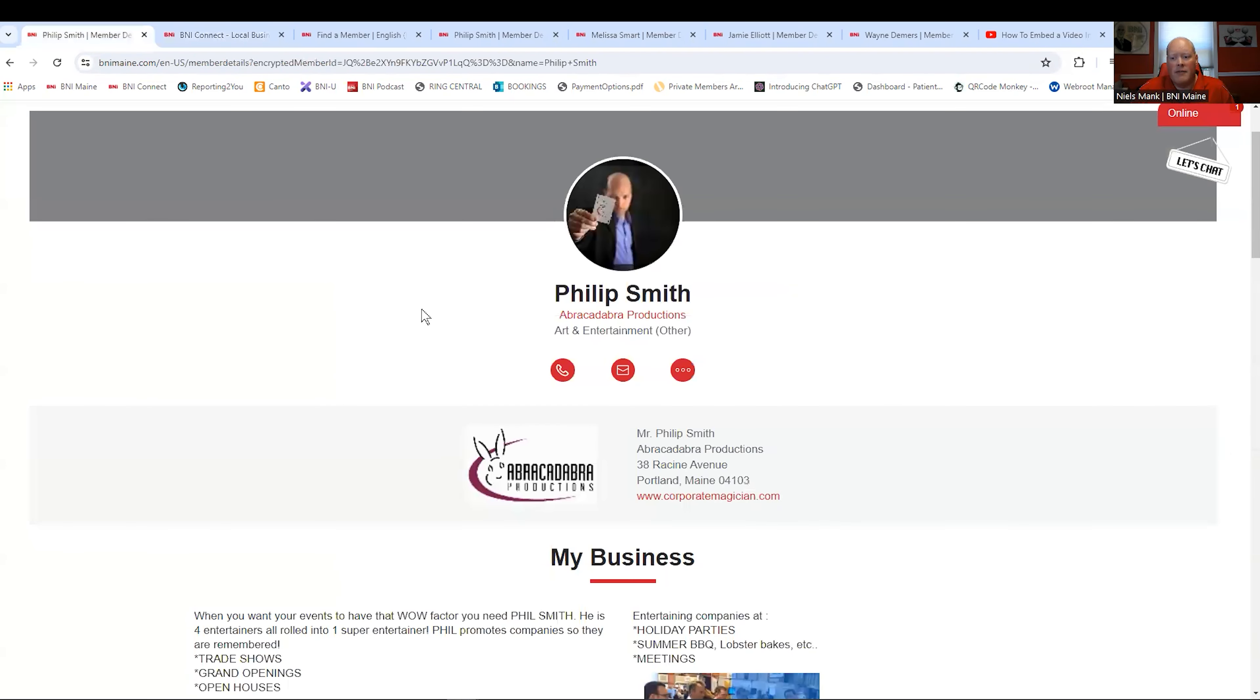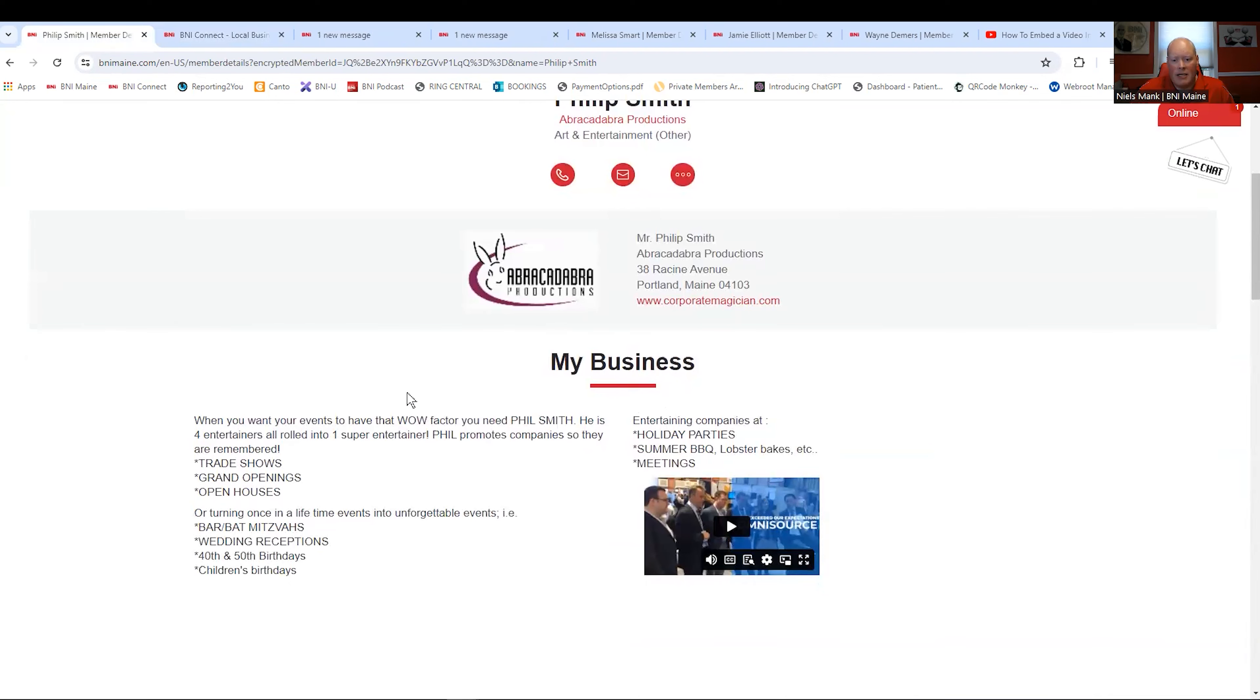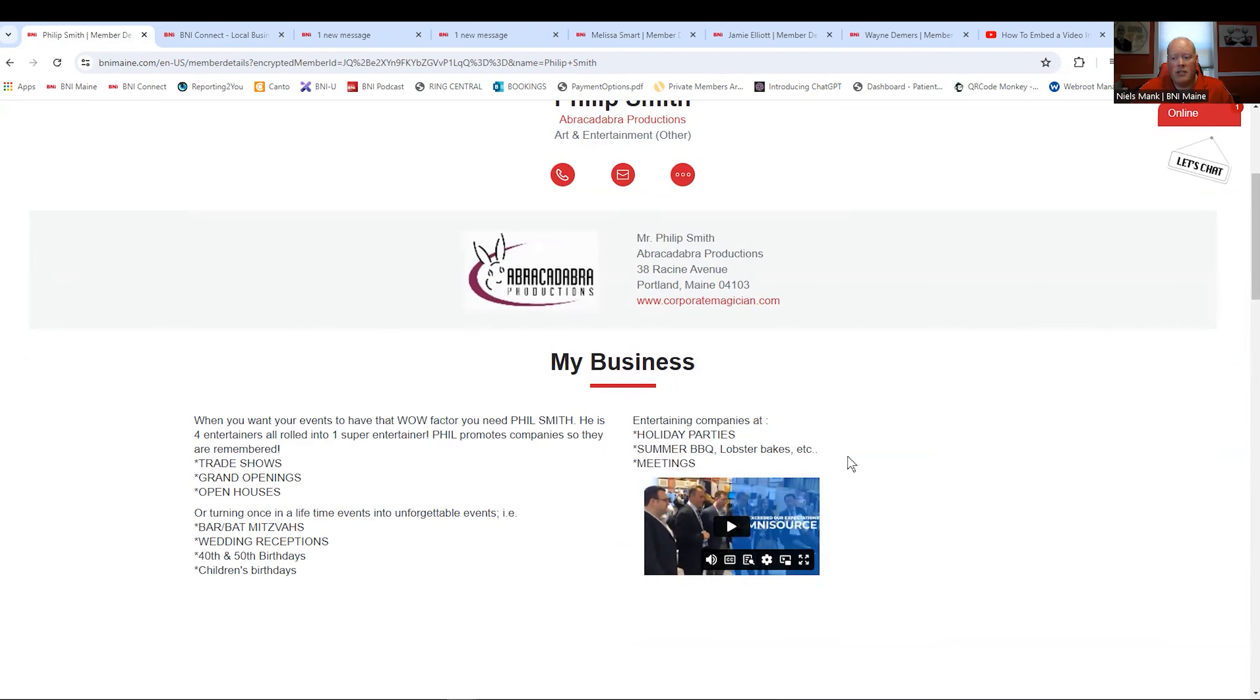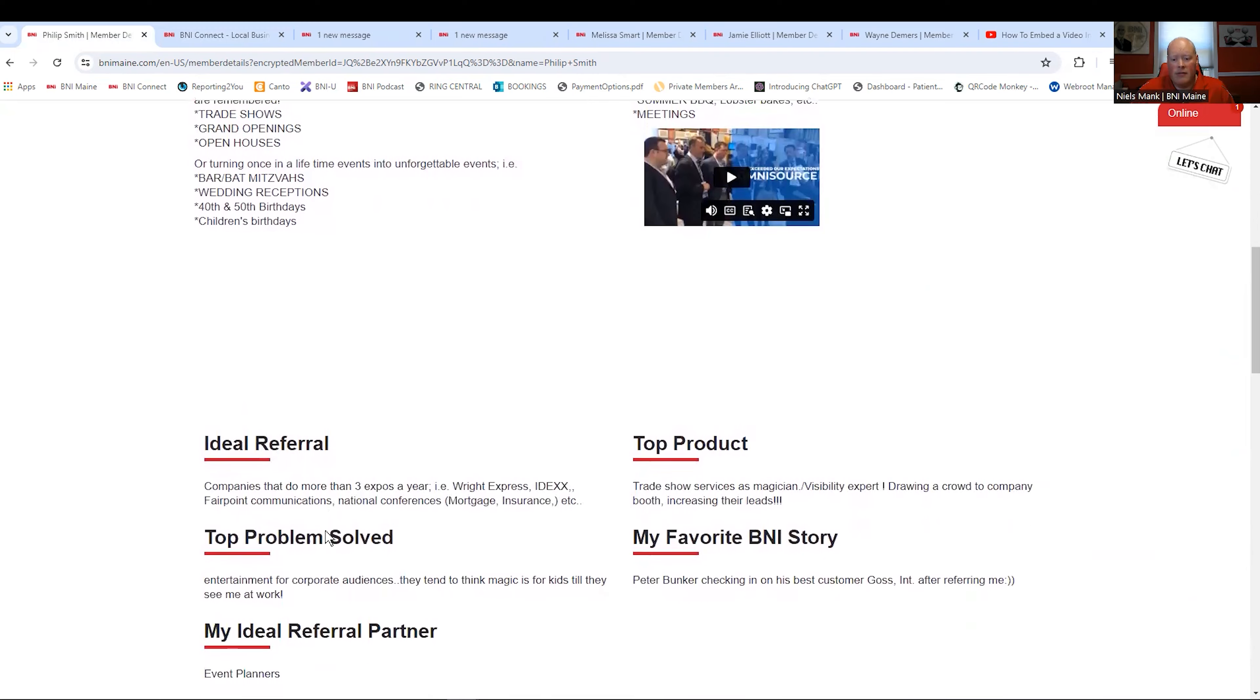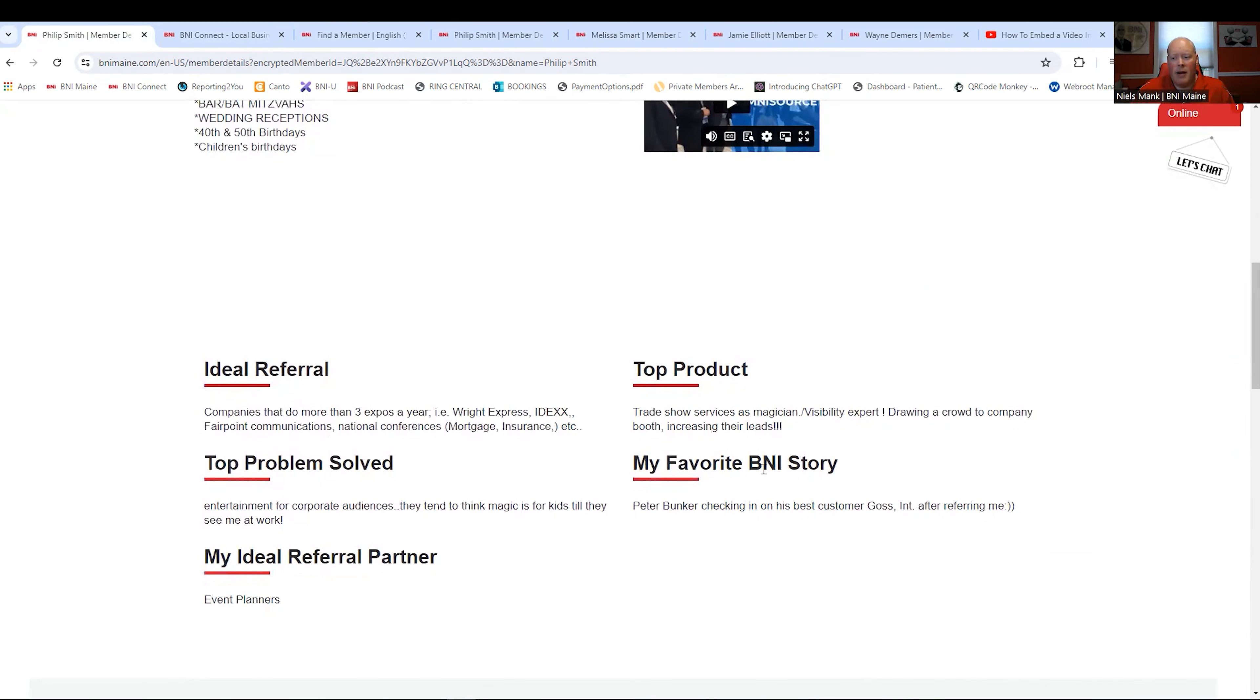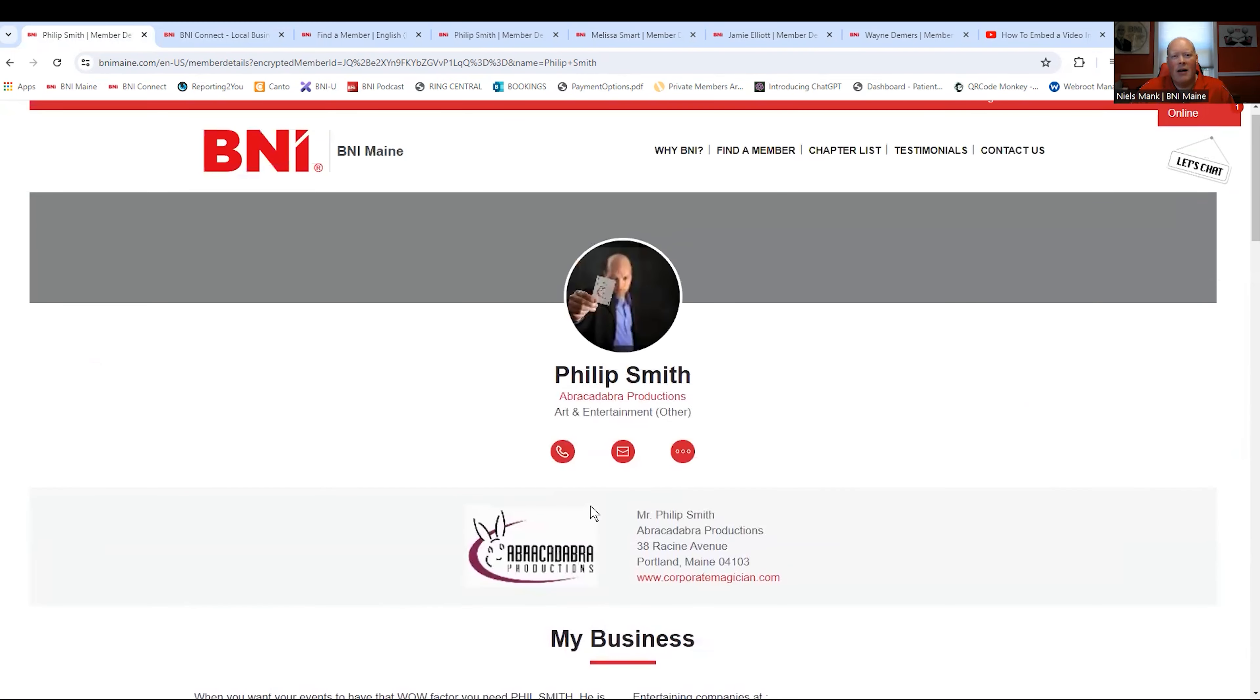So going back to Phil's here, he has his picture. He has his logo. He has his website. My Business section, again, a paragraph about him. He put a video in his, which I'm going to go over in just a second. His Ideal Referral, Top Problem Solved, Ideal Referral Partner, Top Product, and My Favorite BNI Story.